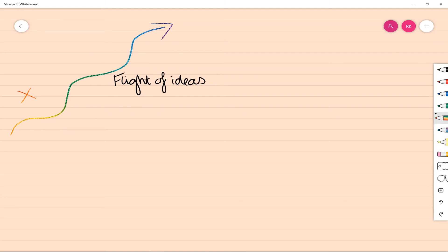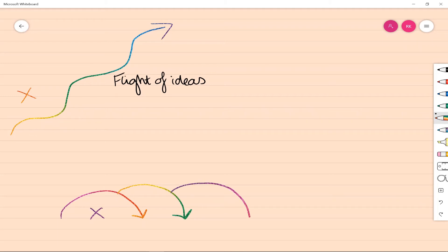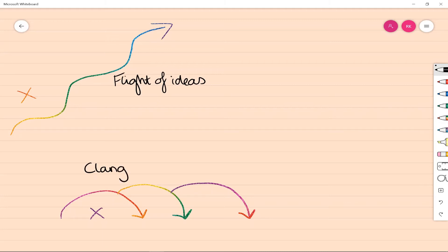This is quite similar to clang association, which is almost a severe form of this. In this case, you tend to find that the person will jump between statements based not on the content of the statement itself but on the sound of it—the word choice is often followed by rhyme, puns, those kinds of things. Both flight of ideas and clang association tend to be seen more in manic illness.